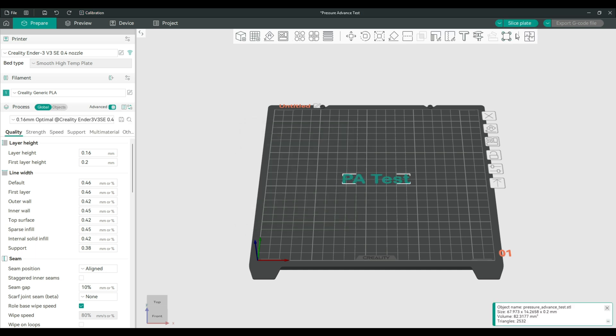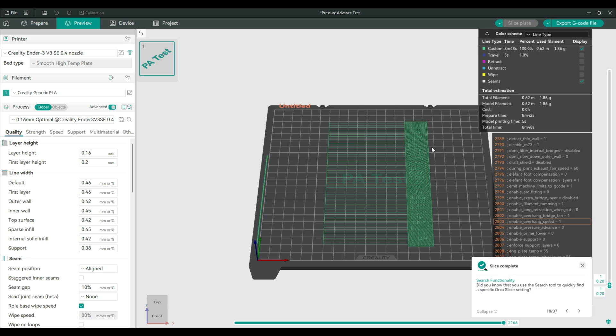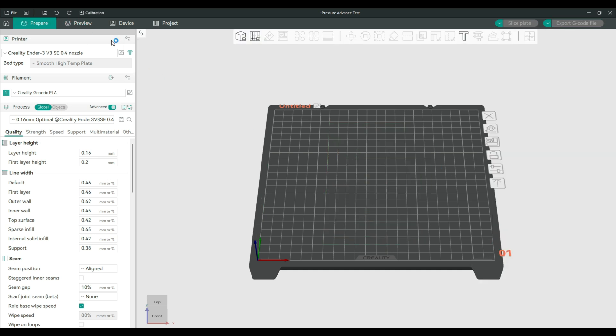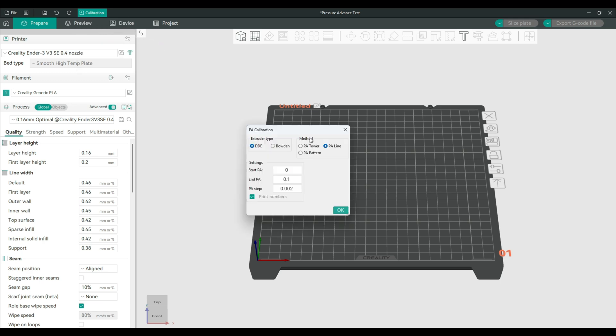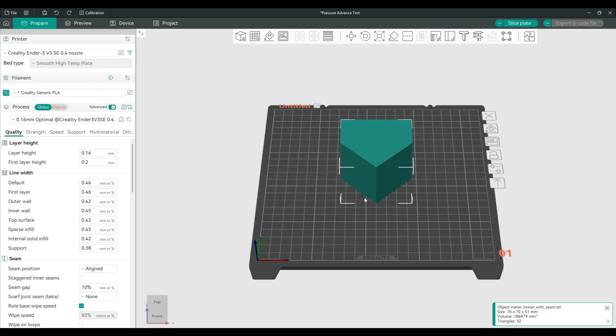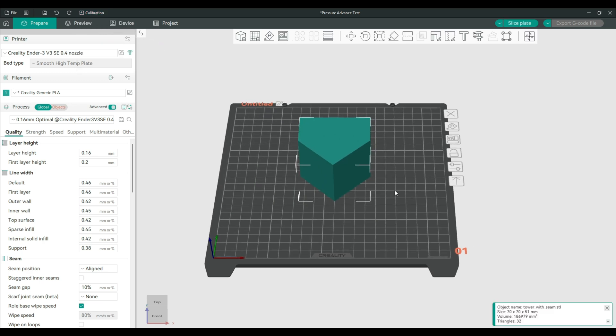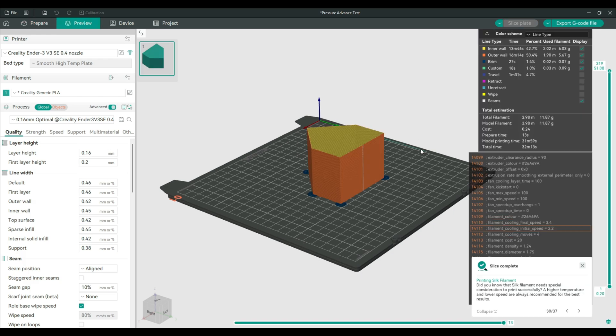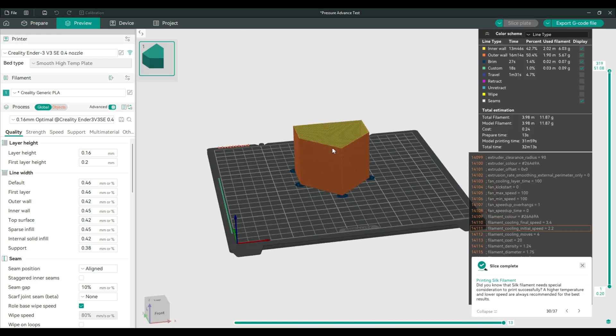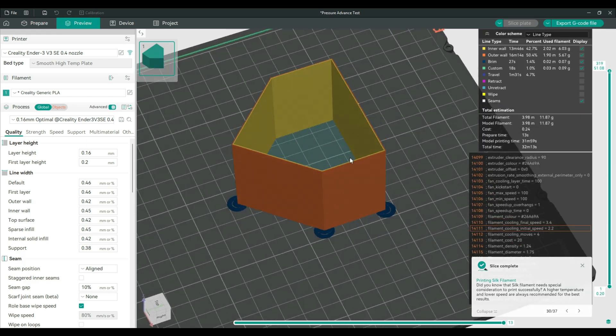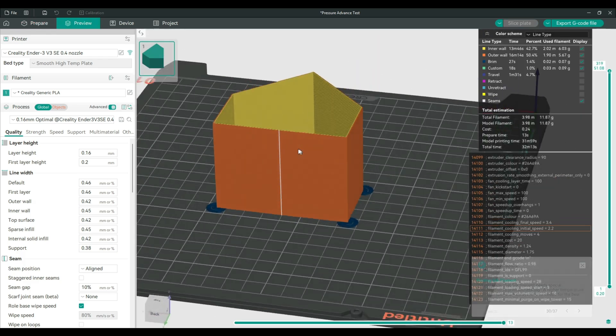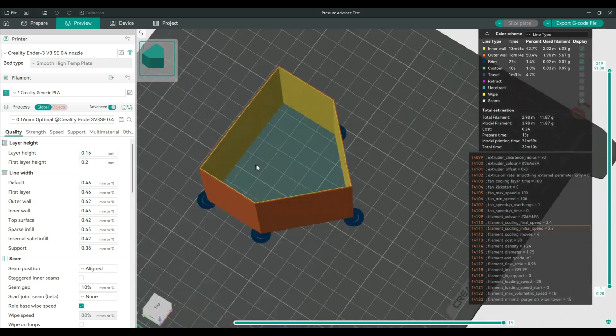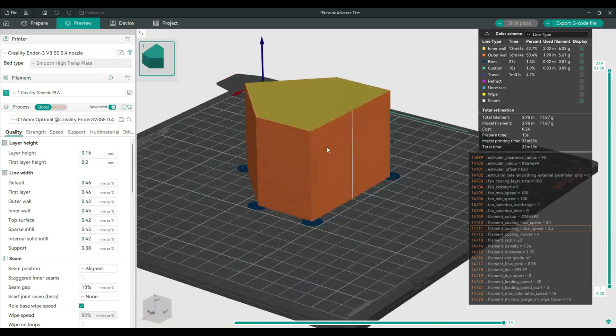PA line looks like this. After you slice it, it will show you the values that were used. For the PA tower, I printed it, but it doesn't have any notes, so you don't really know what to choose, unfortunately.